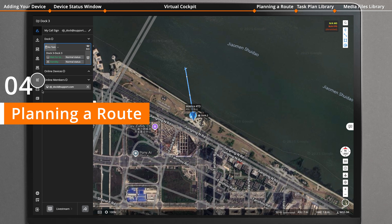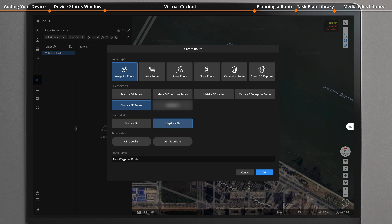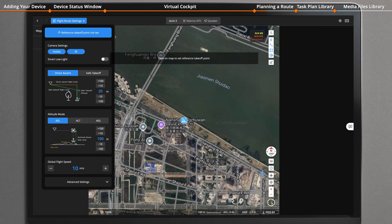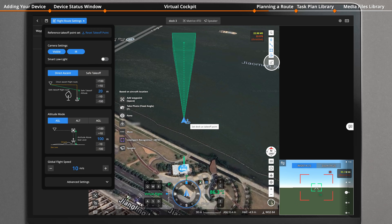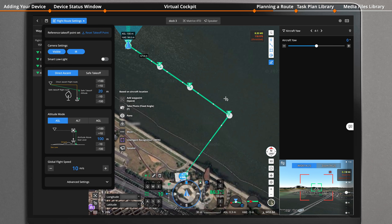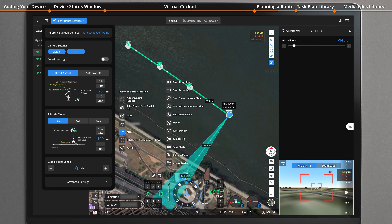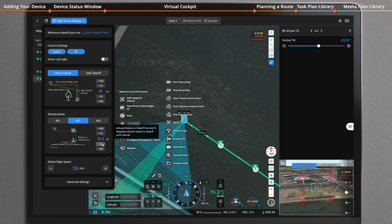Enter the flight route library page and click on Create Route. Select the route type, the aircraft model and accessories, and name the flight route. Click OK and set the reference takeoff point. Select the flight route icon and click to quickly add waypoints. Each waypoint can be set to perform actions including taking photos and recording videos. Set the altitude mode, the flight speed, and other parameters, then save the flight route.